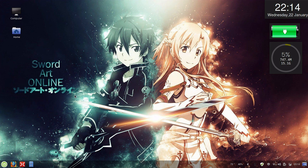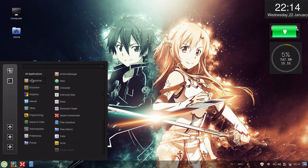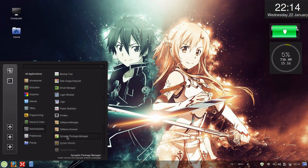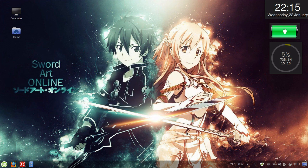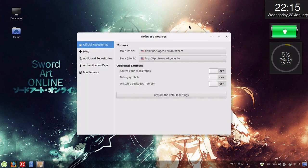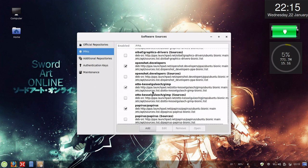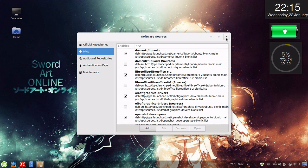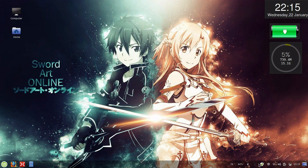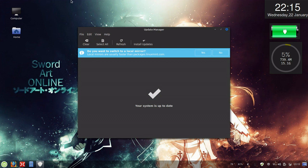You can also add PPA sources by going to System Administration, then Software Sources, entering your password, allowing it to come up, going to PPAs, clicking Add, and putting the PPA identifier in there. I just find it easier to copy and paste into the terminal, but you can also do it through the GUI and run your updates via the Update Manager.